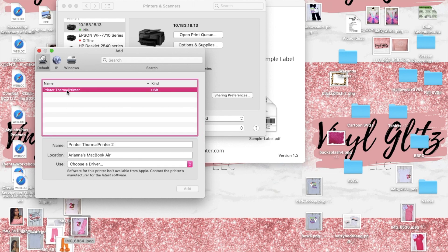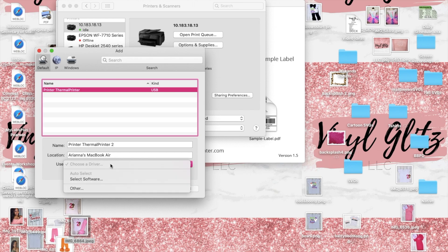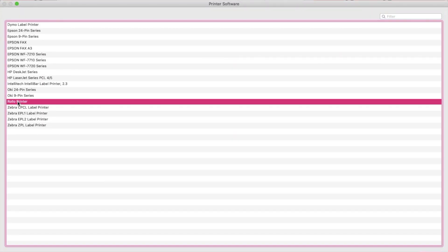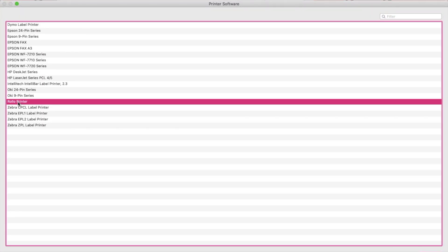Then you've got to change the driver to select software and after you do that you're going to go down to select Rollo printer. If you do not download the software you're not going to see Rollo printer as an option, so that is a very important step. After you do that you are complete to use your printer.